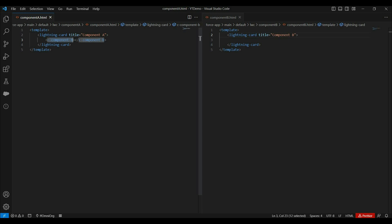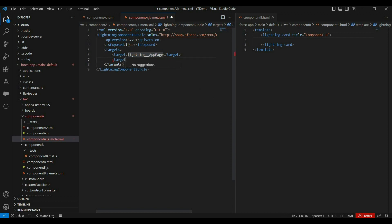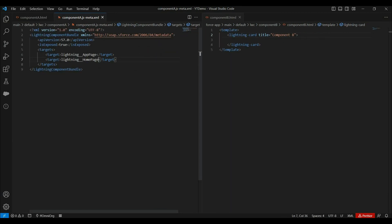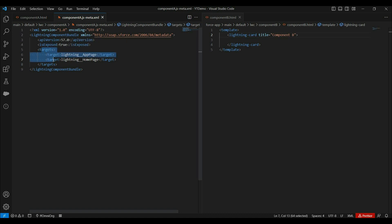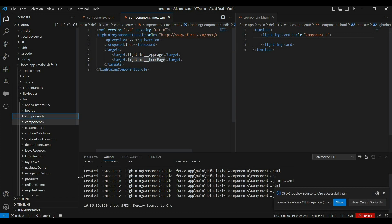Before moving further, let's deploy these components to the Salesforce org so we can add them on the home page. We will only add component A on the home page. First, let's set up a few things in the meta config file. We have marked the 'exposed' property to true so this component is available to use in Salesforce pages, and we have defined app page and home page as targets. Deployment is done.